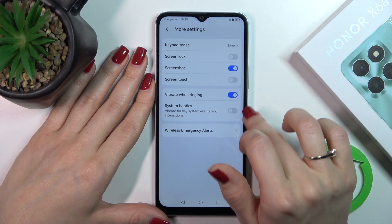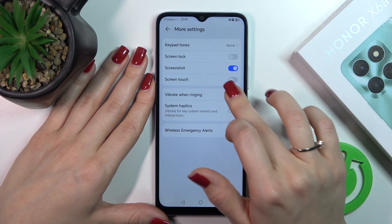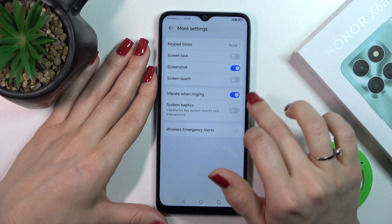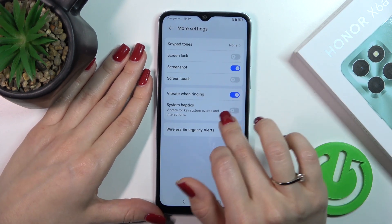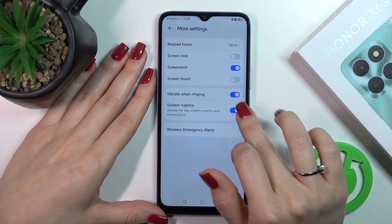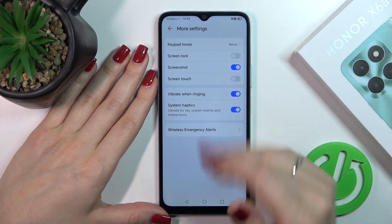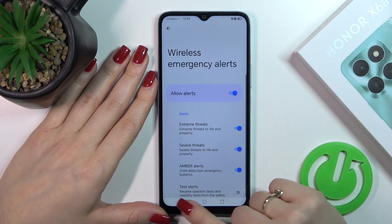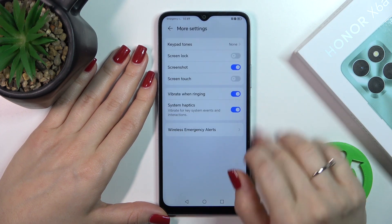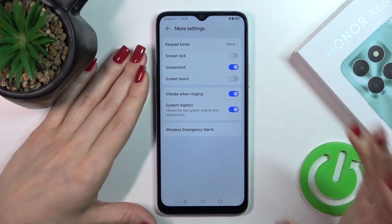With the help of the switchers we could enable vibration on device ringing, we could use system haptics, and activate or turn off wireless emergency alerts.